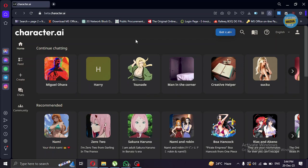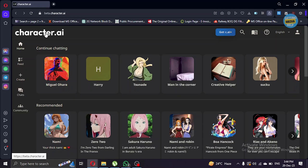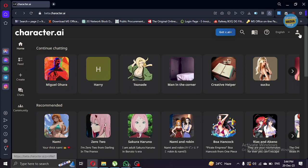Tip number two: you can change your Character AI screen to dark mode and light mode. To do that, click on this light mode or dark mode and you can select your mode from here.